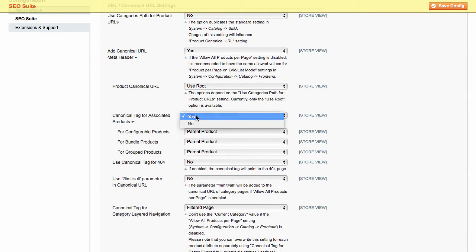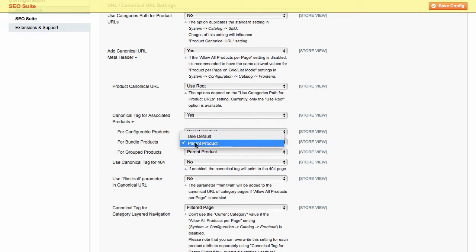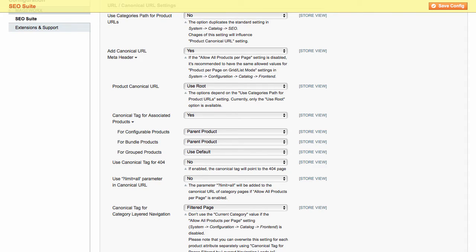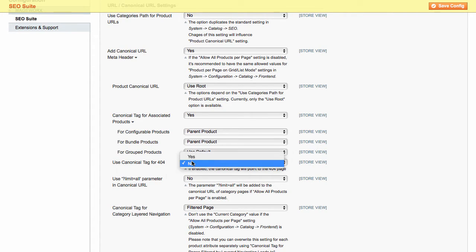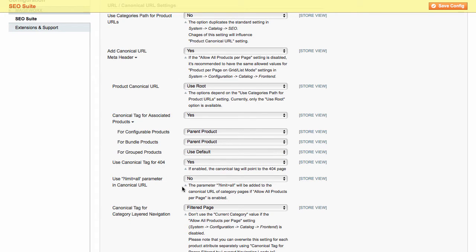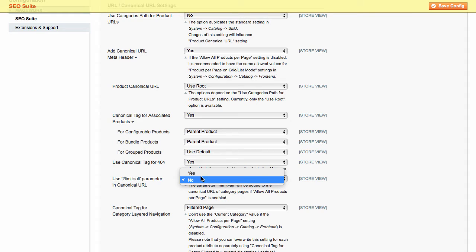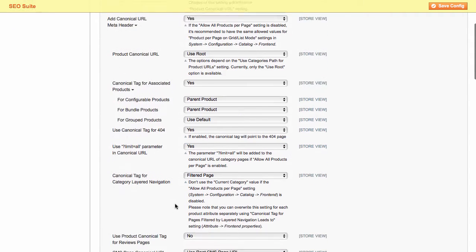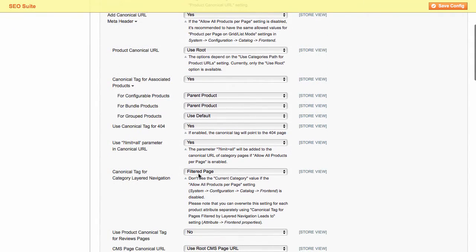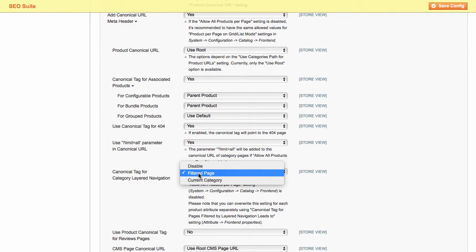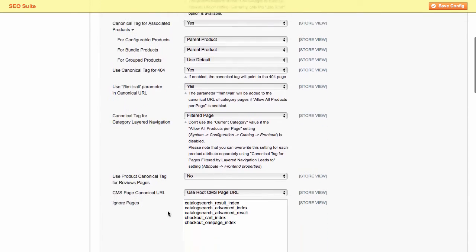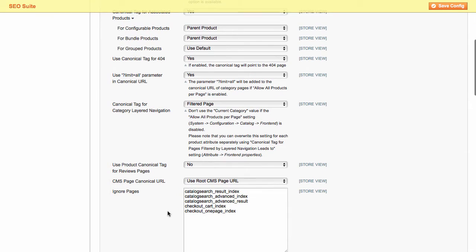Also, you can enable canonical tag for configurable, bundle, and grouped products. In this case, the canonical tag will tell the search engines that these pages is a copy of the original URL. Besides, from here, you can set to use the canonical tag for 404 pages. Activate this parameter in canonical URL and select the canonical tag for category layer navigation.